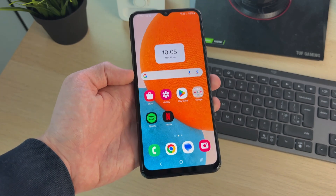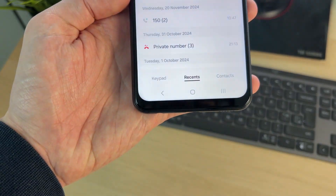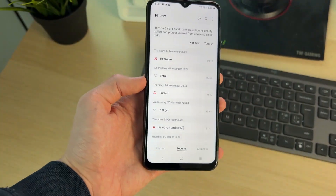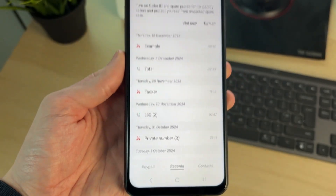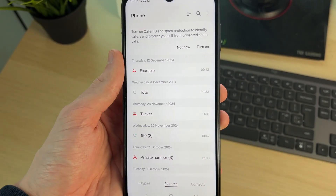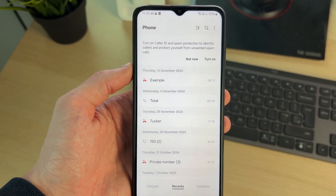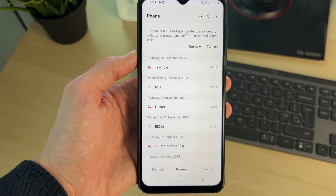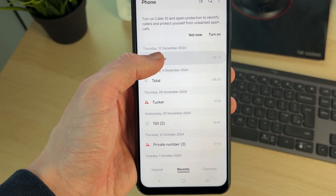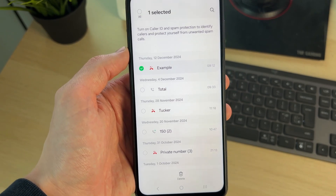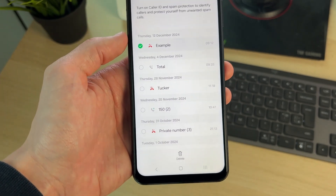To get started, open up the phone app at the bottom. Come to the bottom and tap on Recents and you'll then see your recent calls. You can scroll through here if you wish, but to start deleting them you need to tap and hold on one of them. If it's just that one, you can then press delete at the bottom.